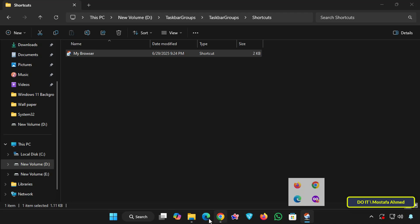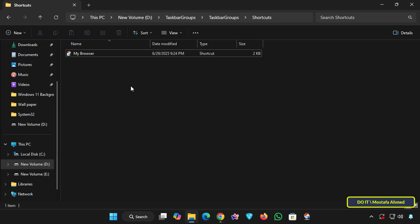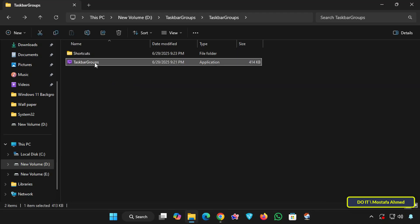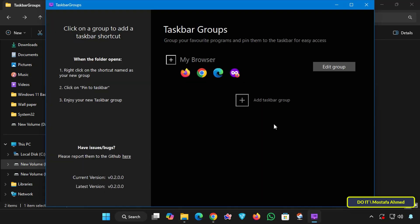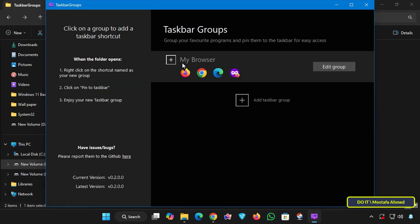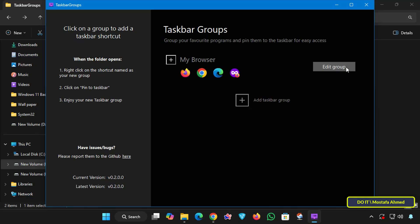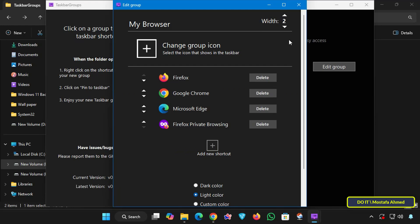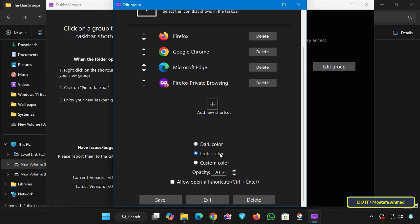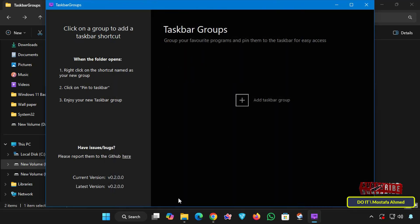If you want to customize it further, open the taskbar group tool again as an administrator to learn how to customize the group you created. Click to edit the group. I'll set the width to 1 so the group shortcuts are displayed in a single row. At the bottom I'll select a dark color. Click the save button and close the taskbar group tool.